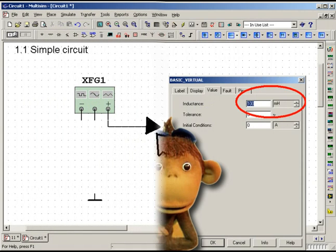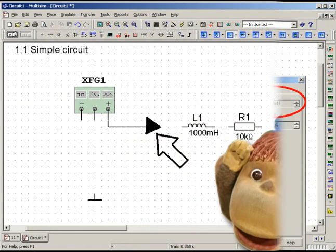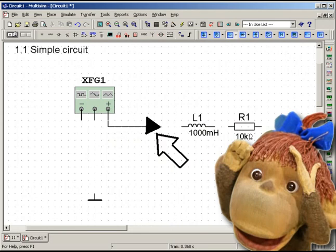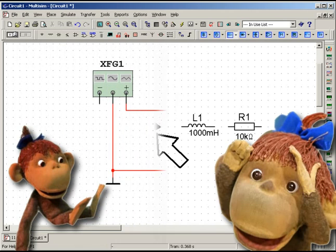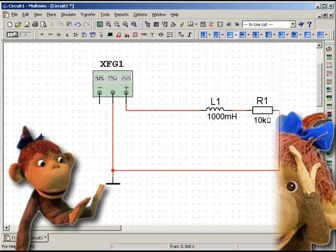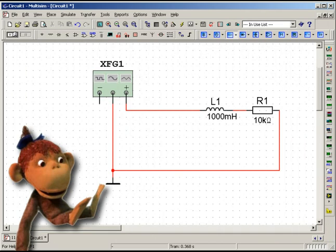And now it's time to connect components. Just click on the desired terminal of one component, drag it to another terminal and then release. In this way, connect all the circuit components to each other. Now your scheme is ready.